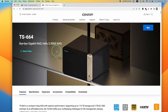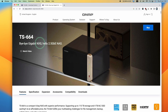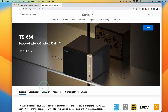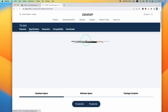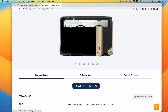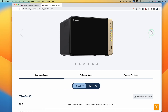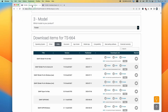Once we have powered this up and attached it to our network, we need to find the NAS, because basically when you connect a NAS onto the network, you don't know what the IP address is. This has been determined by your router and we don't know what the actual address is. So to do that, we need to find what's called QFinder Pro.